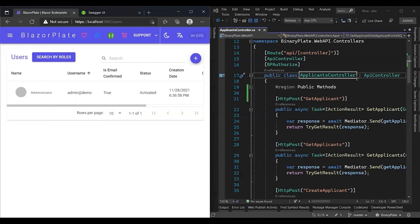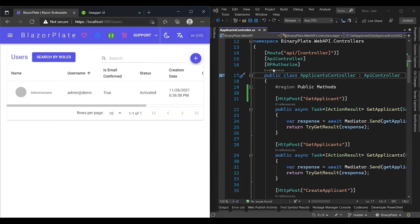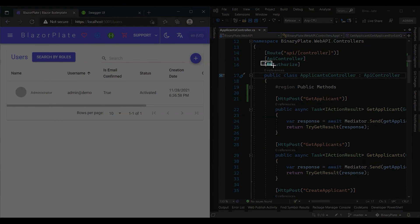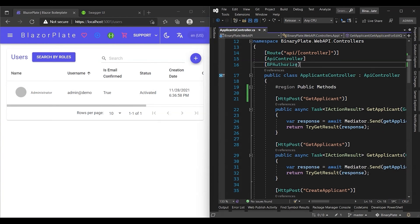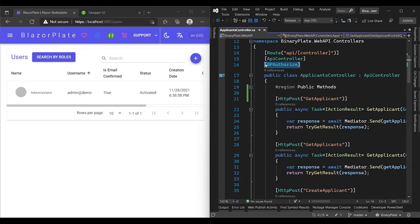I'm going to use the applicant API controller as a case study to examine this method. As we can see, this controller is already decorated with BP authorize attribute. This attribute has two functions: first it allows for generating the permissions based on the API controller actions, second it dynamically authenticates and authorizes the incoming requests for the protected resource.